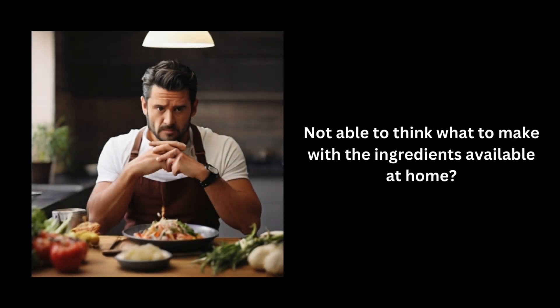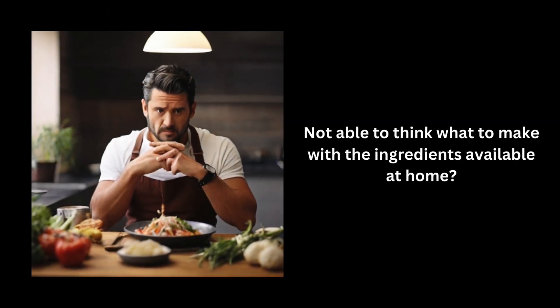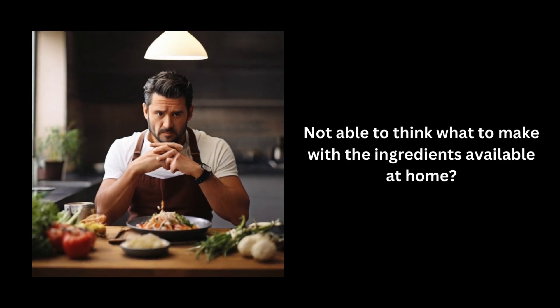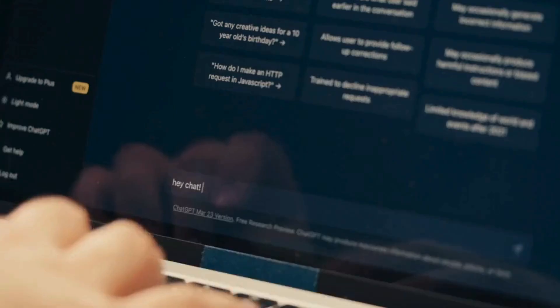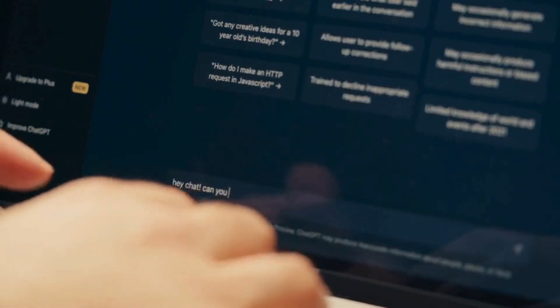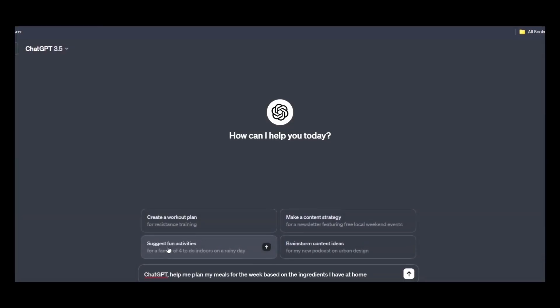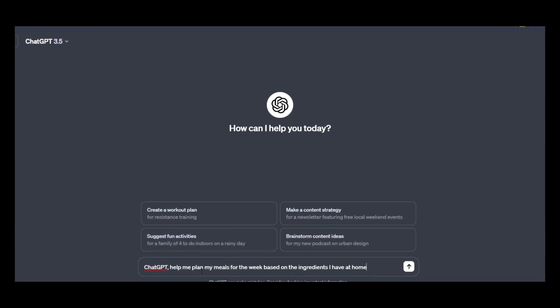Weekly meal plan. Not able to think what to make with the ingredients available at home? ChatGPT can help you plan delicious meals for the week. Simply go to ChatGPT and give this simple prompt.